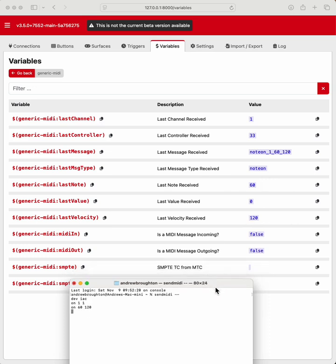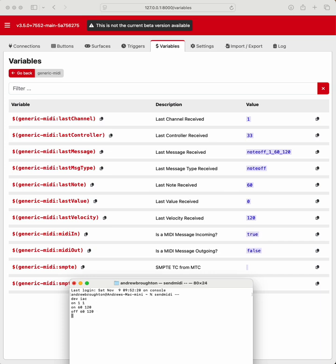And so see, this matches the last message, but the values have been split out to make it easier. Off, 61, 20, and you got note off. So you got the type, the channel, last note, last velocity. So with that, we should be able to set up a trigger a lot simpler.